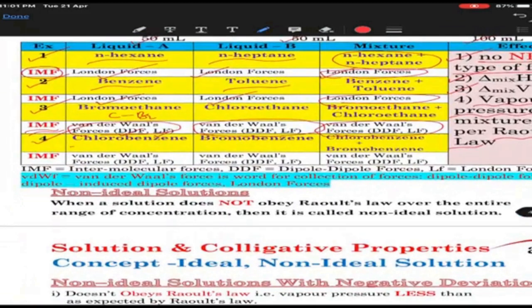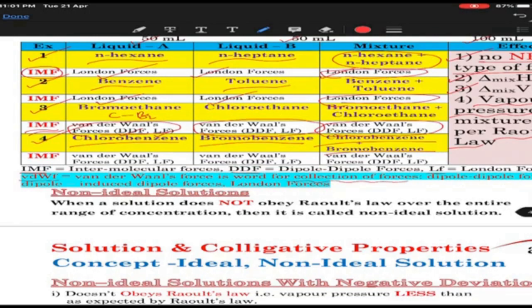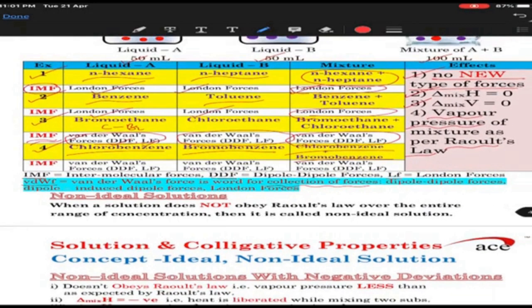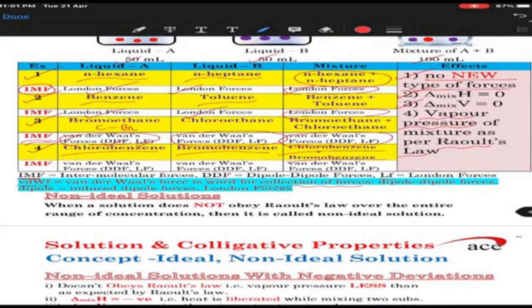Similar example: chlorobenzene and bromobenzene — repetitive logic, and they are all examples of ideal mixture. IMF stands for intermolecular force: dipole-dipole force, London force. Van der Waals force is a collective name for three forces: dipole-dipole force, dipole-induced dipole force, and London force.